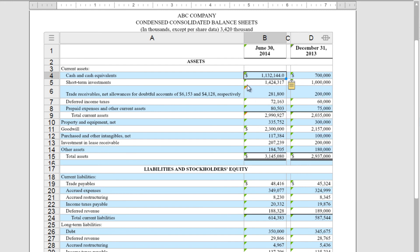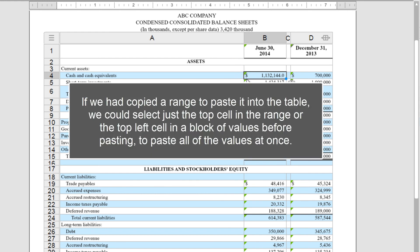Now you can see that that green triangle has appeared in the upper left-hand corner. If we had copied a range to paste into the table, we could select just the top cell in the range, or the top left cell in a block of values before pasting, to paste all of the values at once.